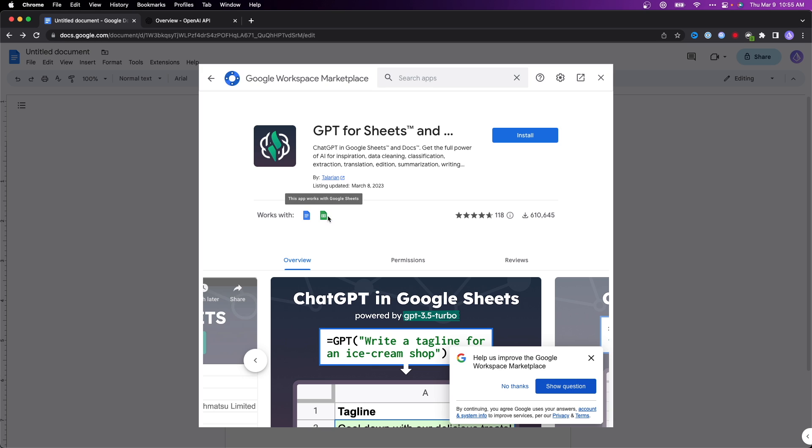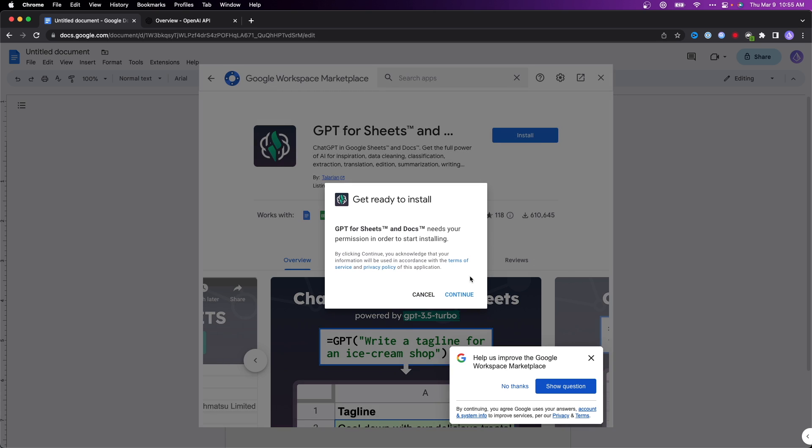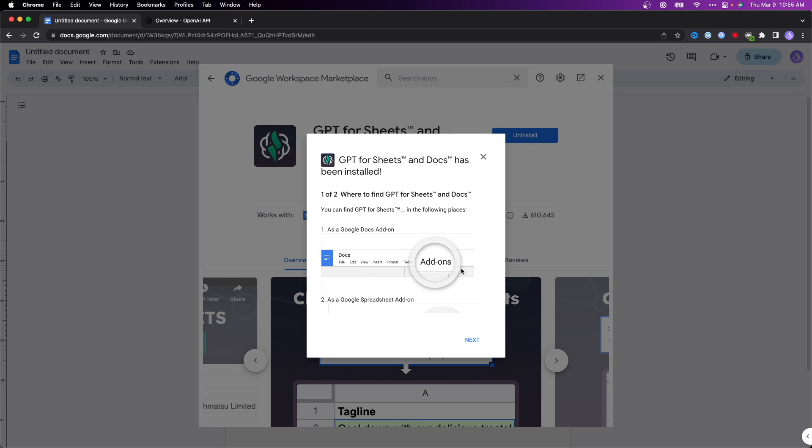We can see that it works for both Google Documents and Google Sheets. Go ahead and click on where it says install, then click on where it says continue. You're going to need to allow a few permissions for this application to actually work. But then once you do allow those permissions,